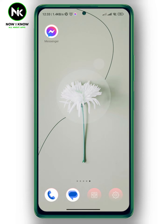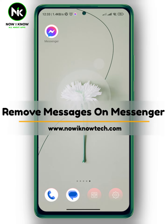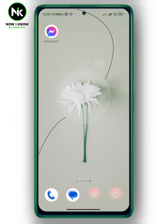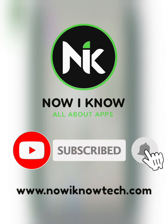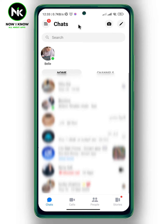Hi, it's Nina. Hello and welcome again to our channel. In today's video I'm going to show you how to remove messages on Messenger. After getting the app, to delete messages on Messenger there are two ways to delete them.